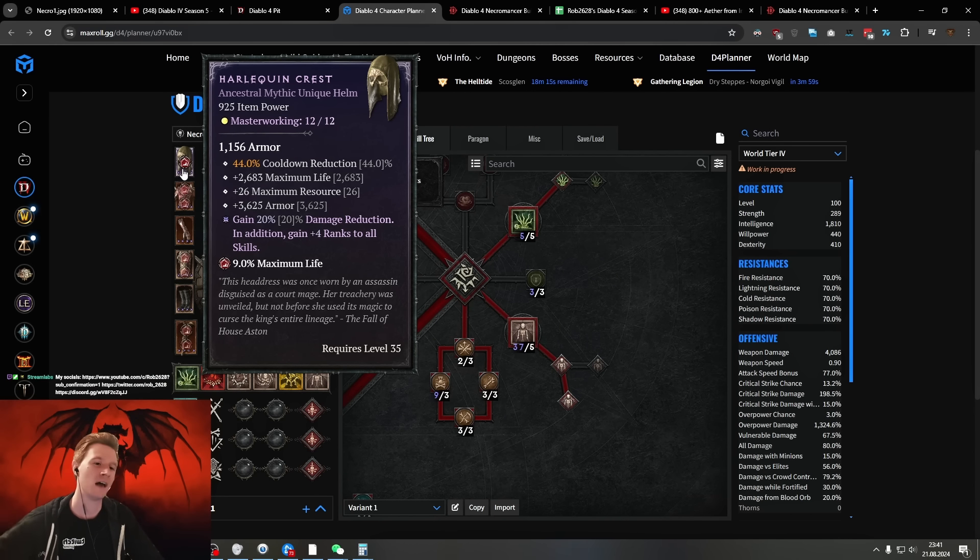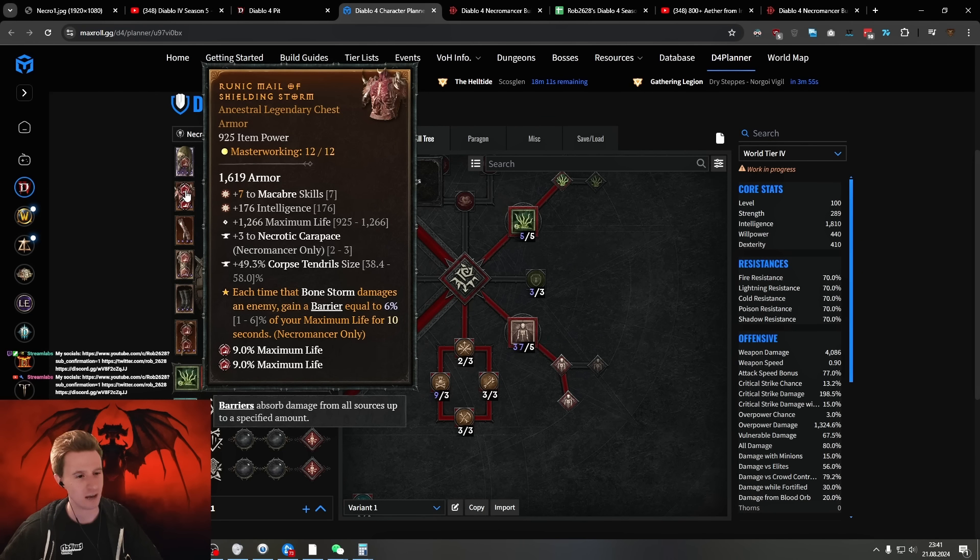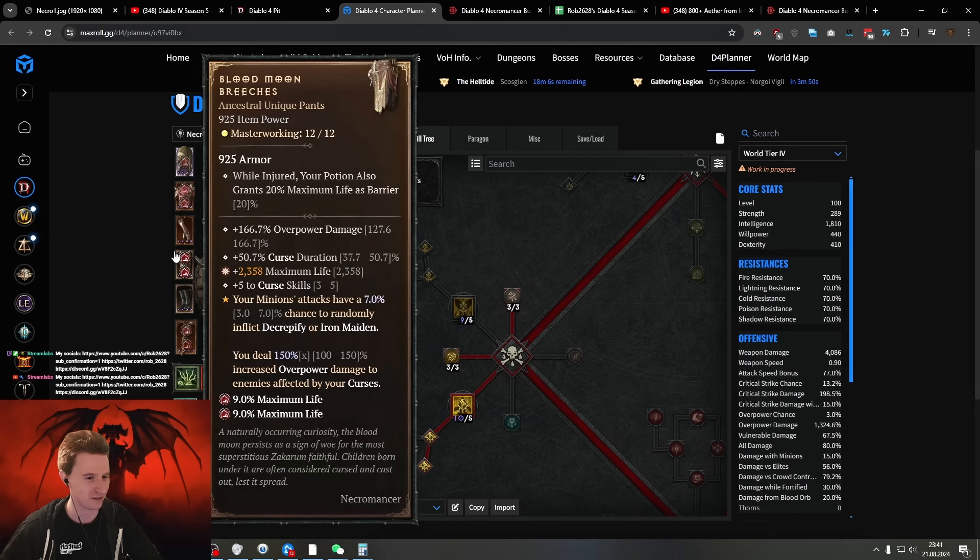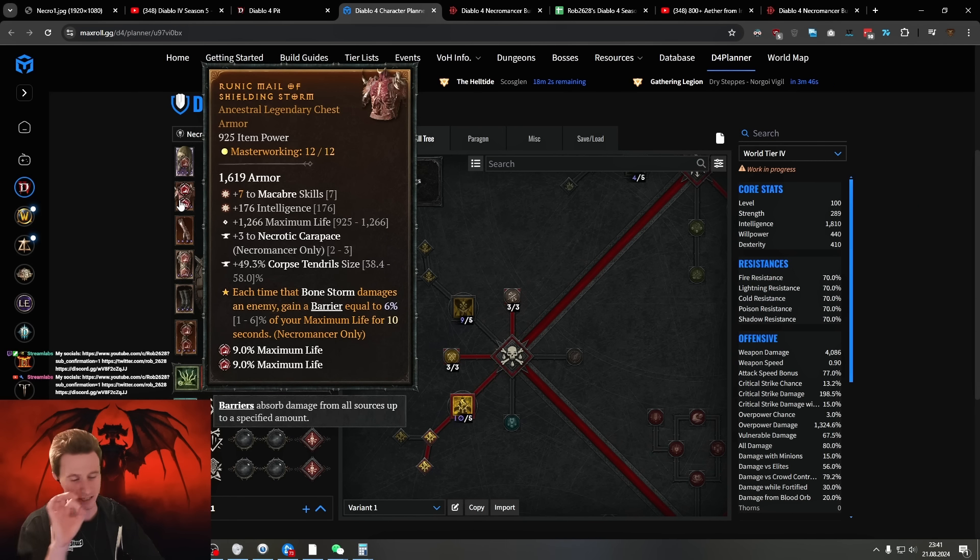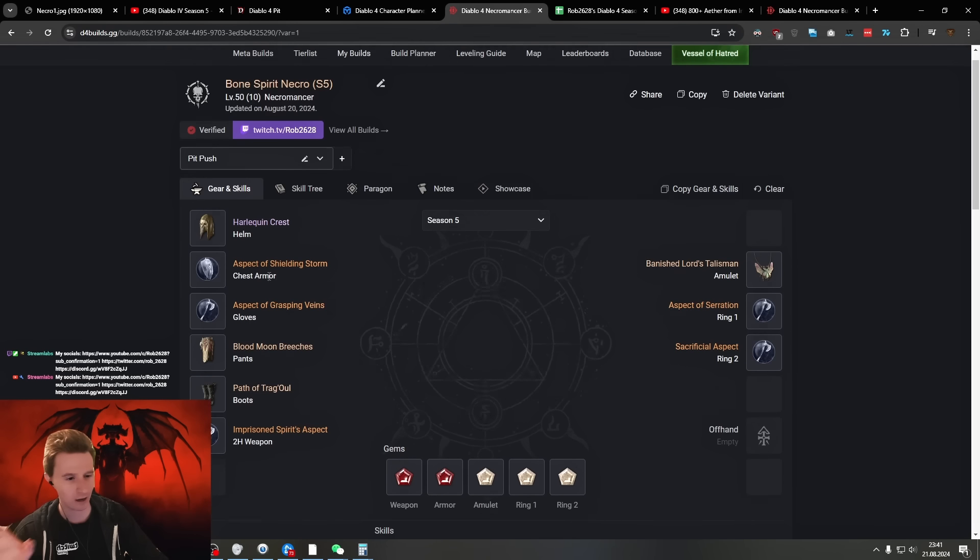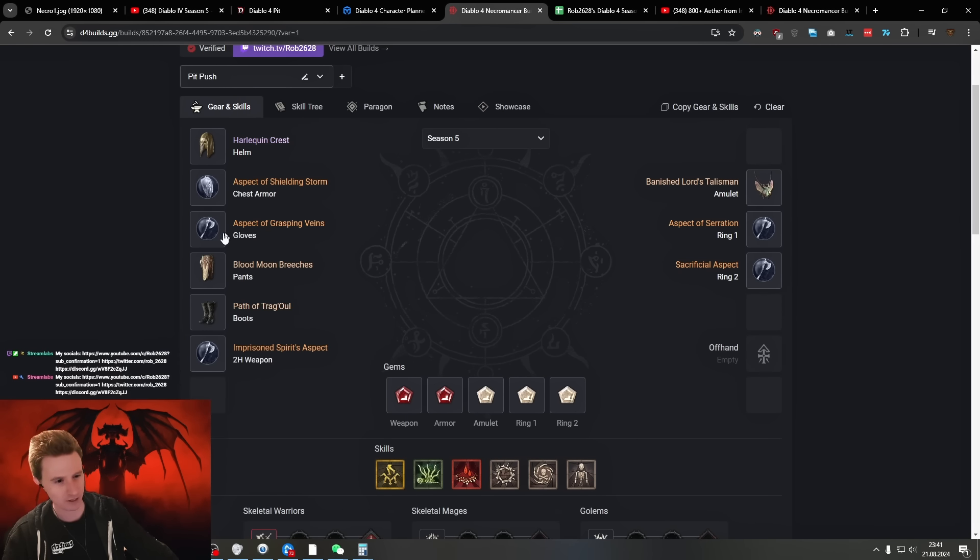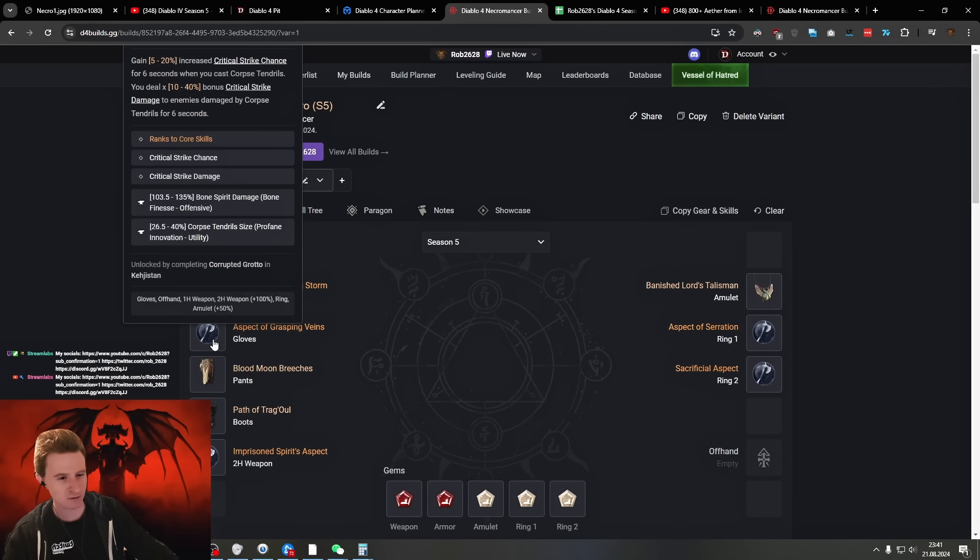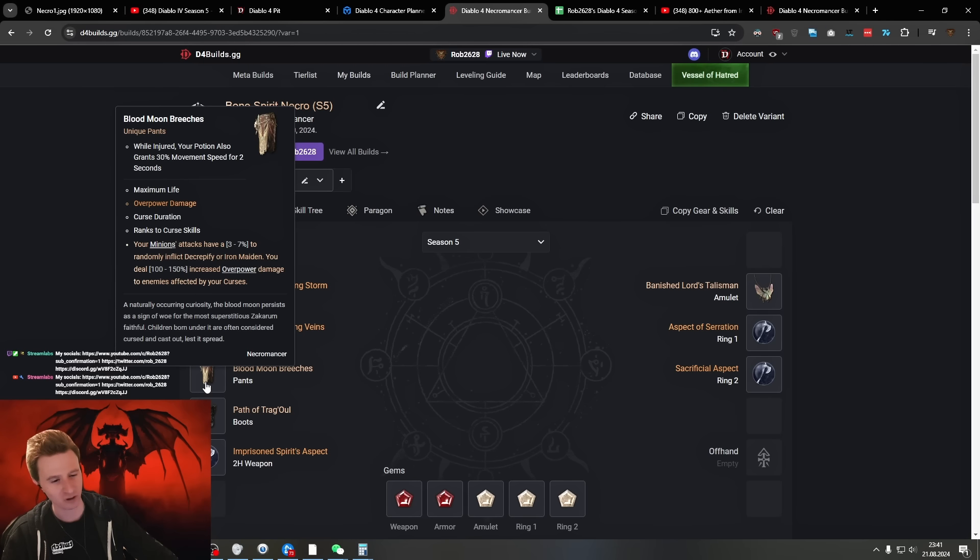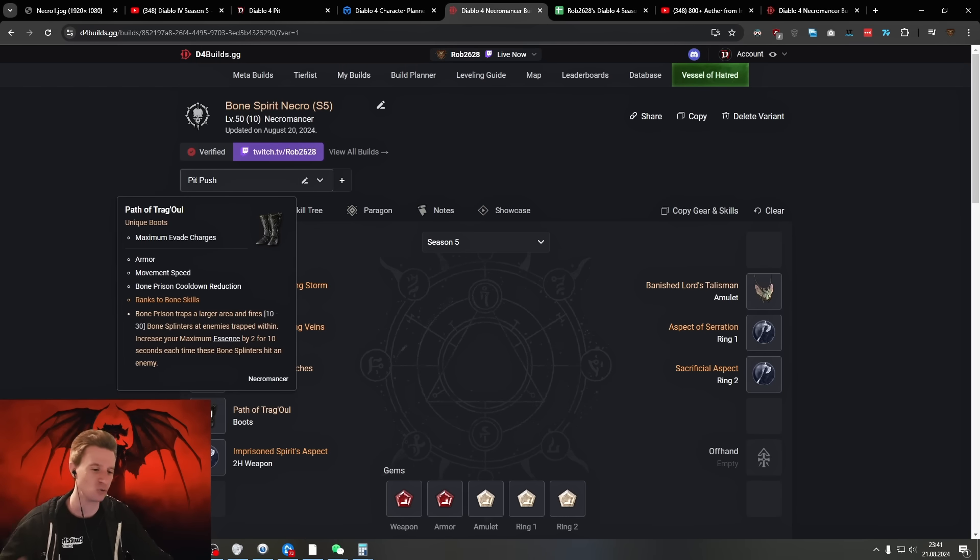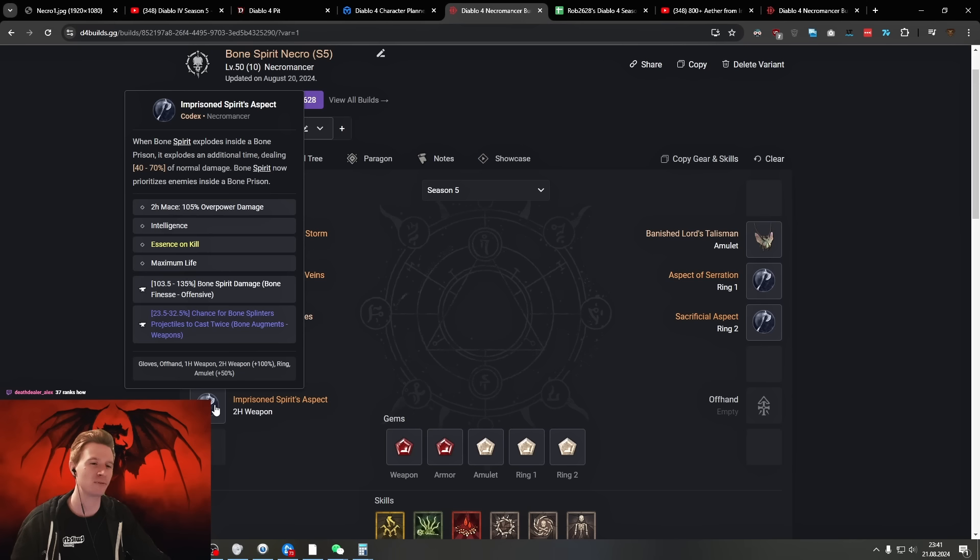I'm going to put his planner in the description. He's rocking Harlequin's Crest, he's rocking the Macabre skills here on the chest - just crazy ranks here, even just the curses and everything. Now he has the Barrier Bone Prison - they actually buffed this and it's a lot stronger now because it basically does a percent of your maximum damage. Then Grasping Veins for pull pulling, you have the Blood Moon Breeches here with the crazy overpower damage, also the curse duration and curse ranks. This one got freshly buffed 2.5x. The Path of Trag'Oul, new unique insanely strong, and then the Imprisoned Spirit aspect here.